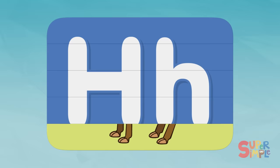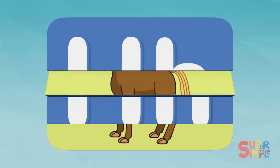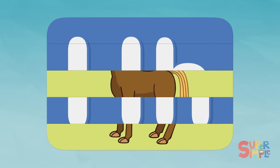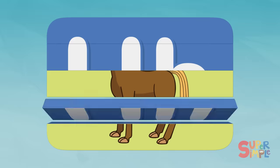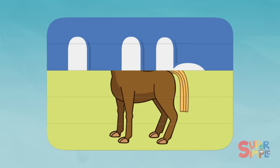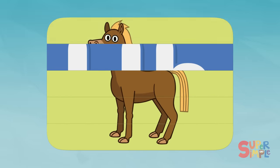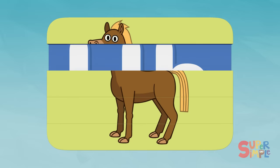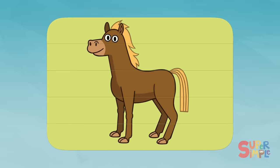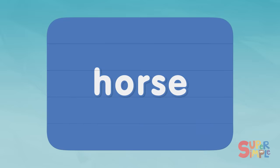I see some feet. One, two, three, four. And a tail. Definitely some kind of animal. Oh, I think I know. Do you? Horse! Horse starts with the letter H.